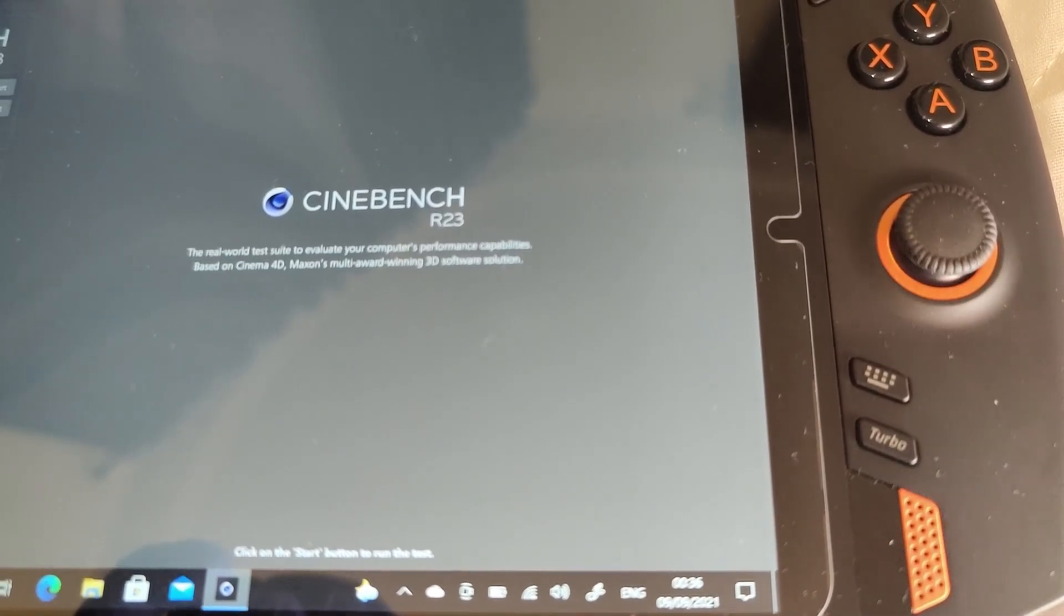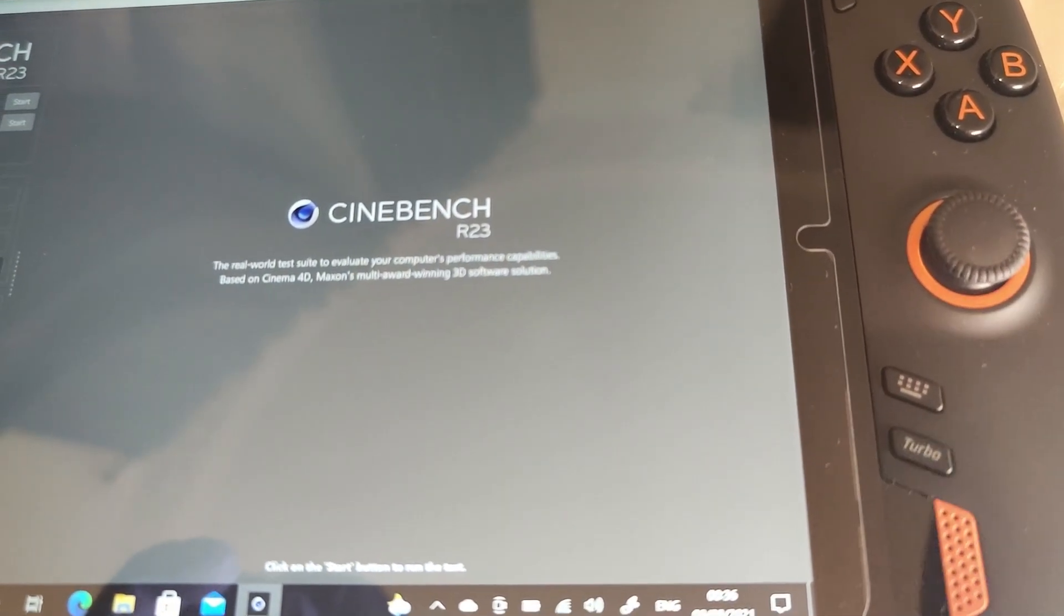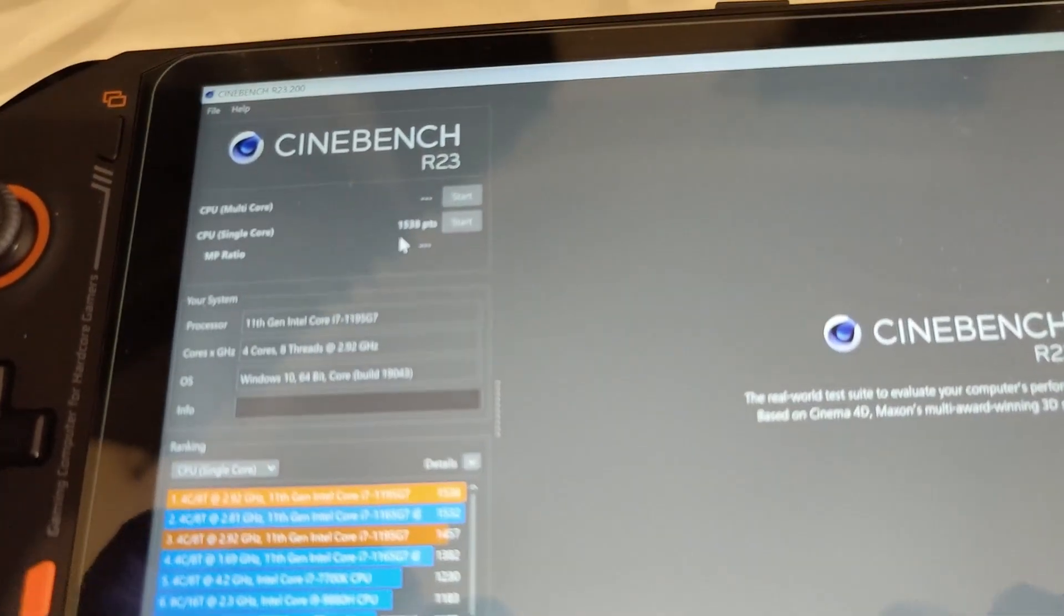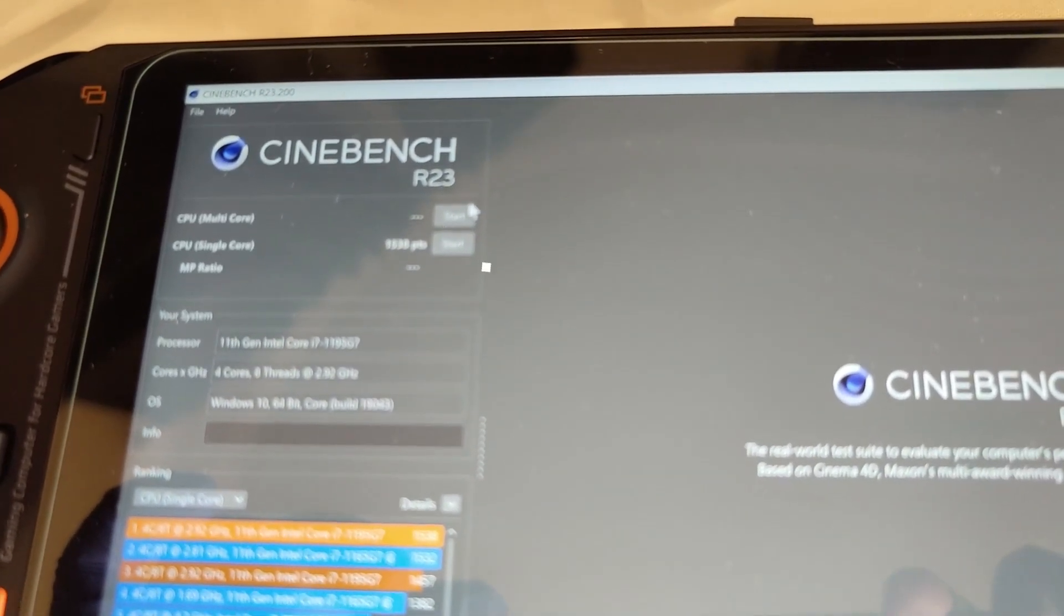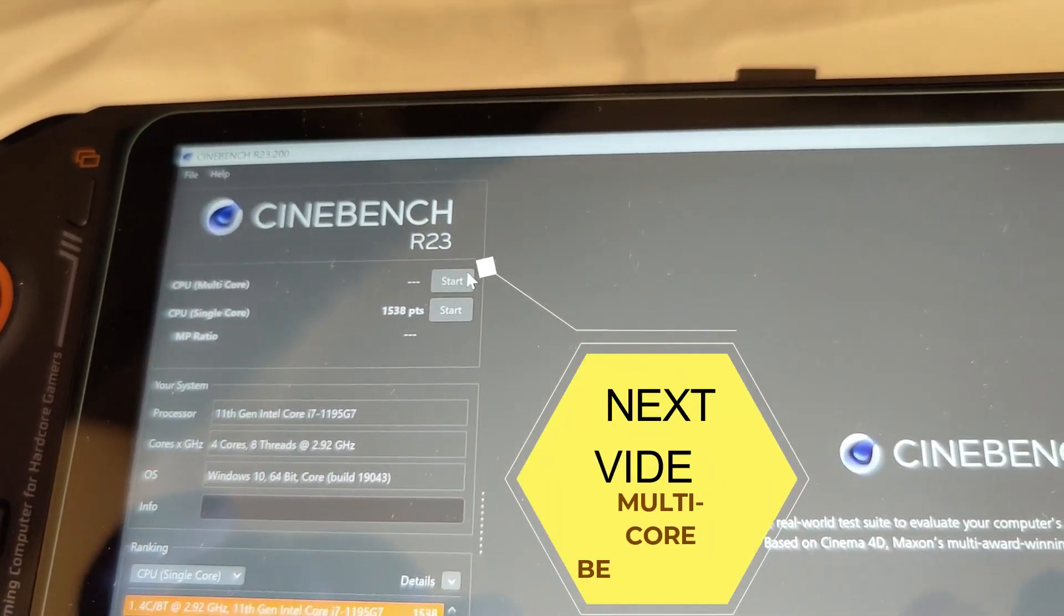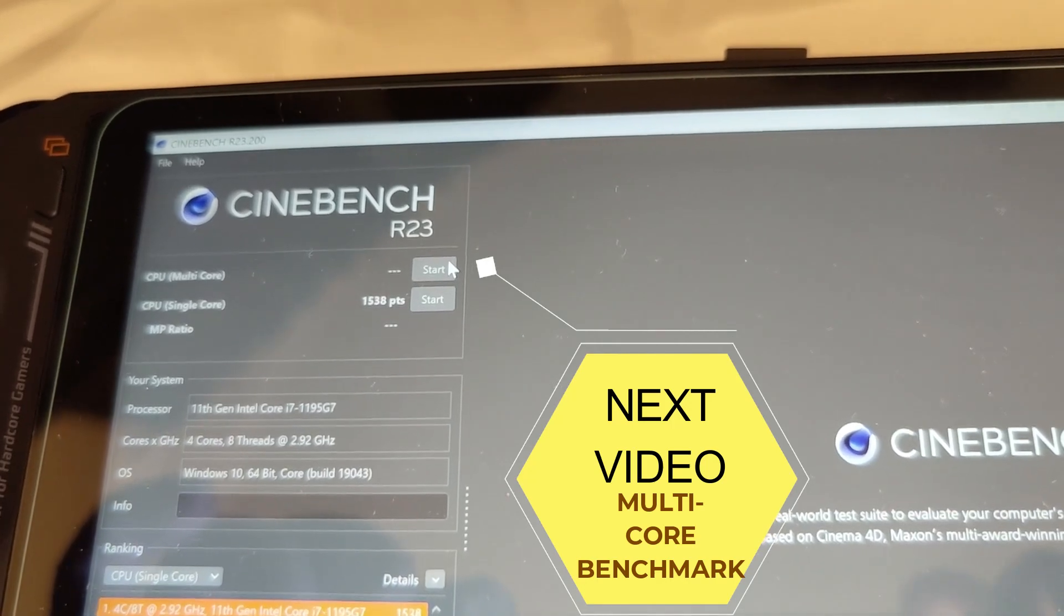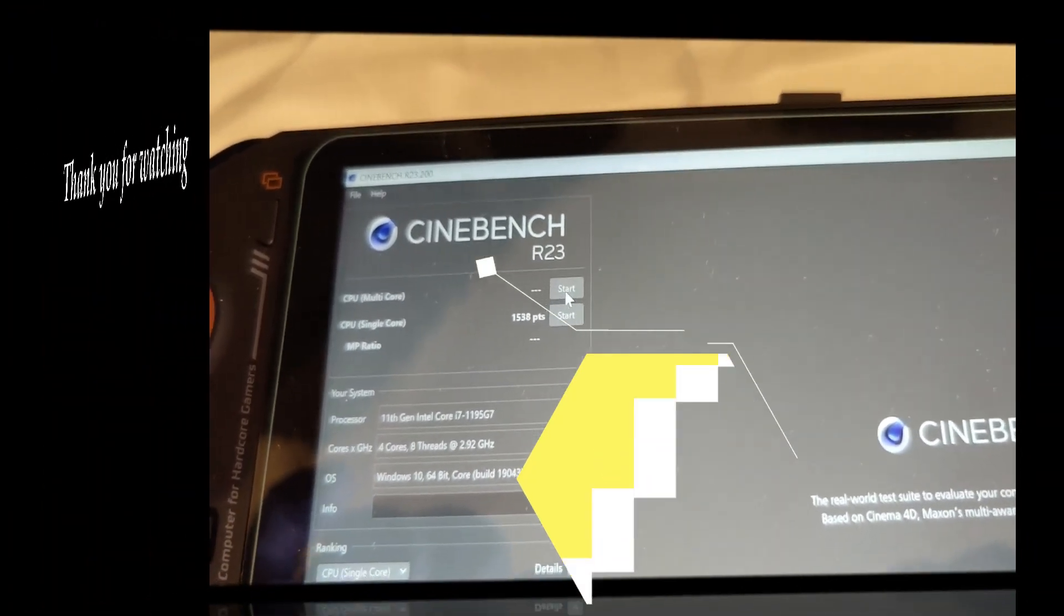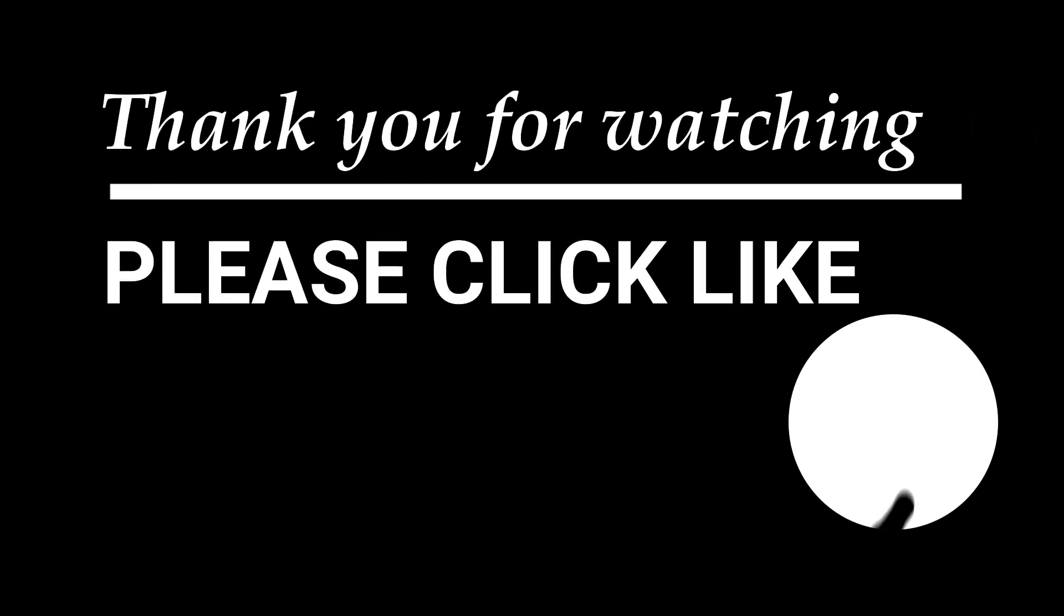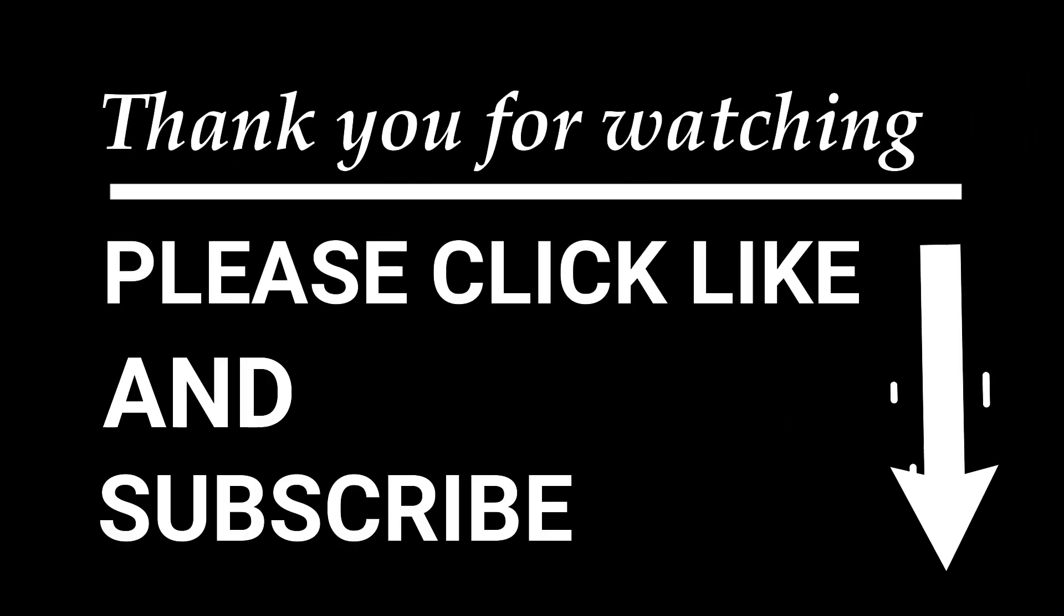Thank you for watching. Please subscribe, like and subscribe our videos, and we'll see you next time.